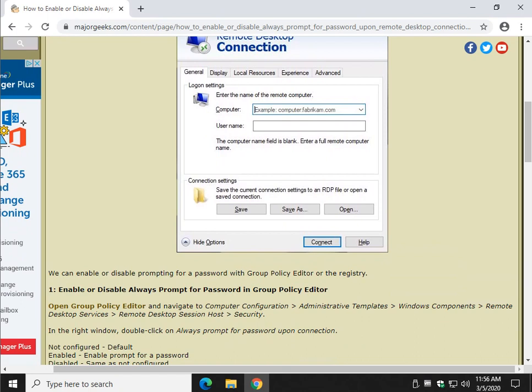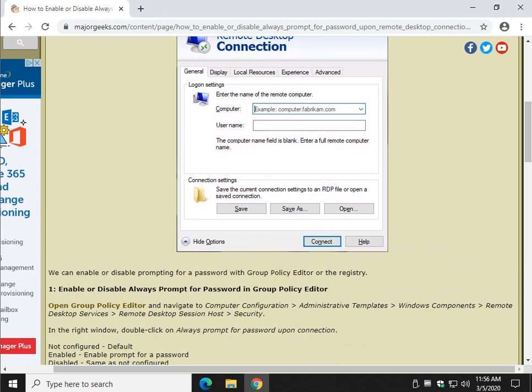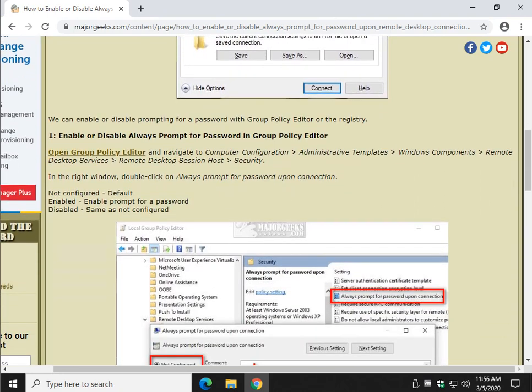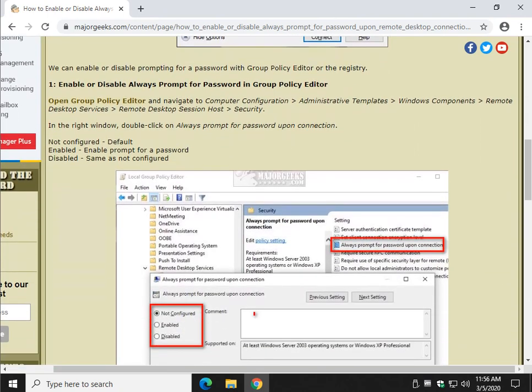This will force them to put a password in every time. We can do this with the Group Policy Editor, in the registry, or with registry files. Let's do Group Policy Editor first.